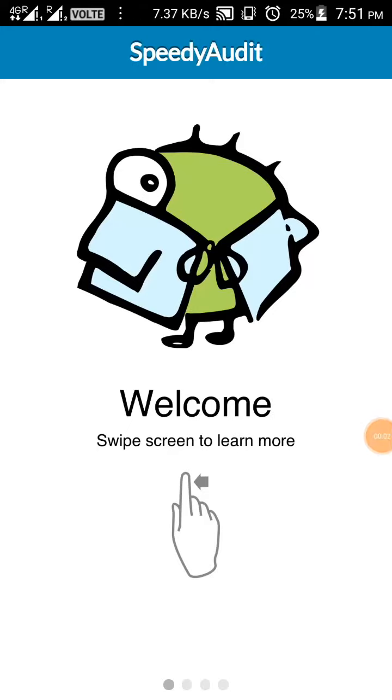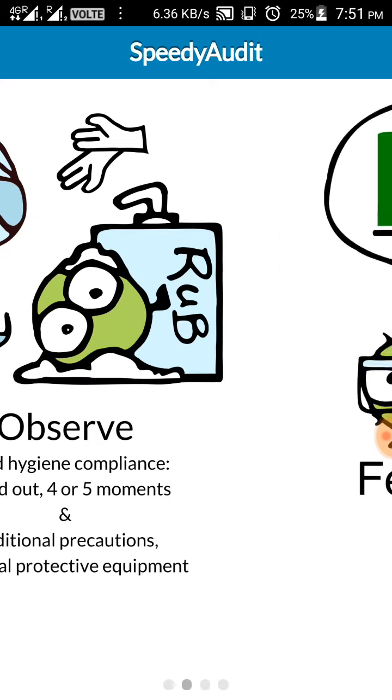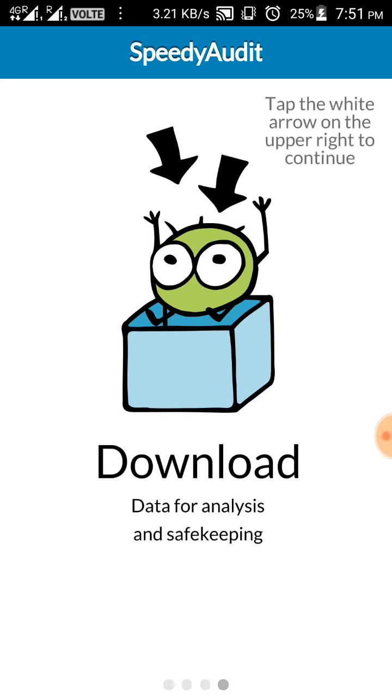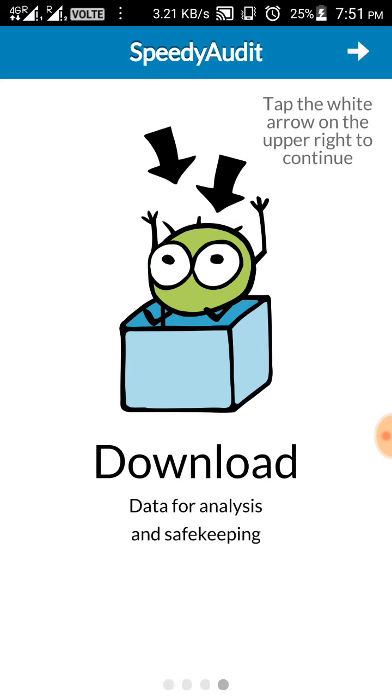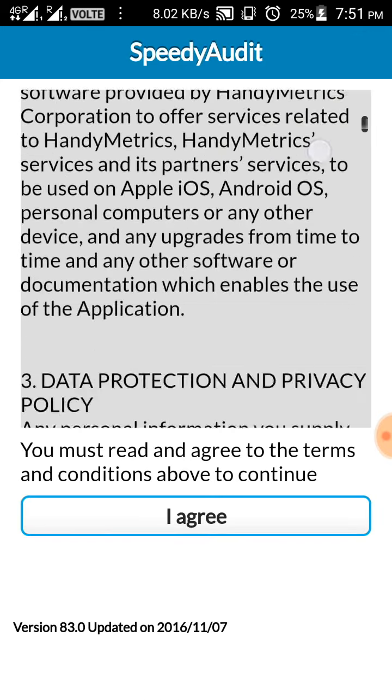I hope everyone has opened the app, so let's move. Swipe. Here is a brief description about what all is present in the app. Swipe. Swipe. Now press the white arrow on the top. This is terms and condition.